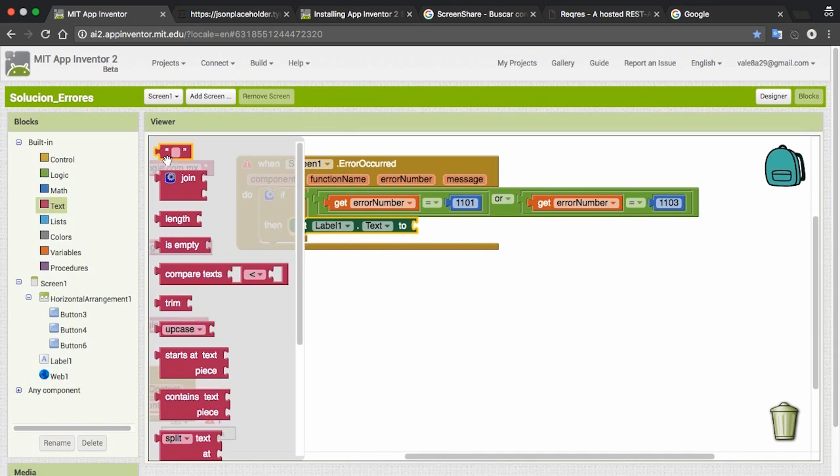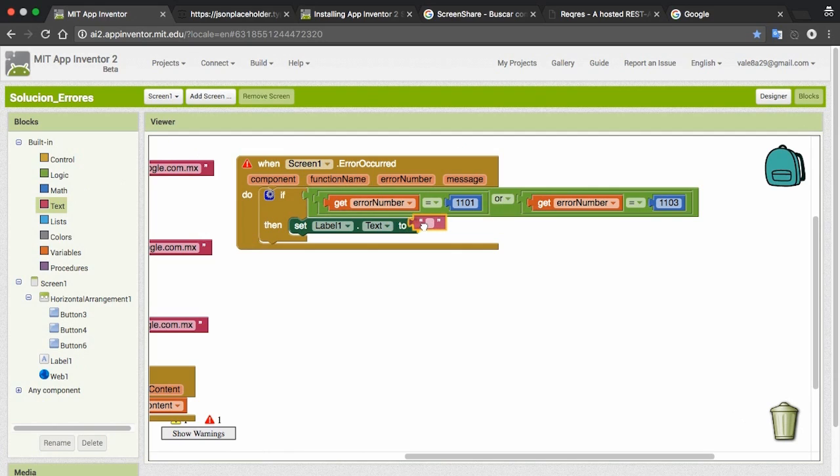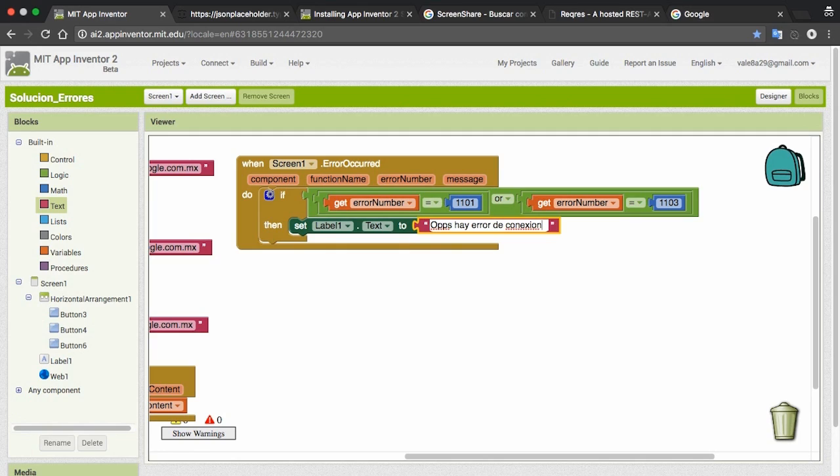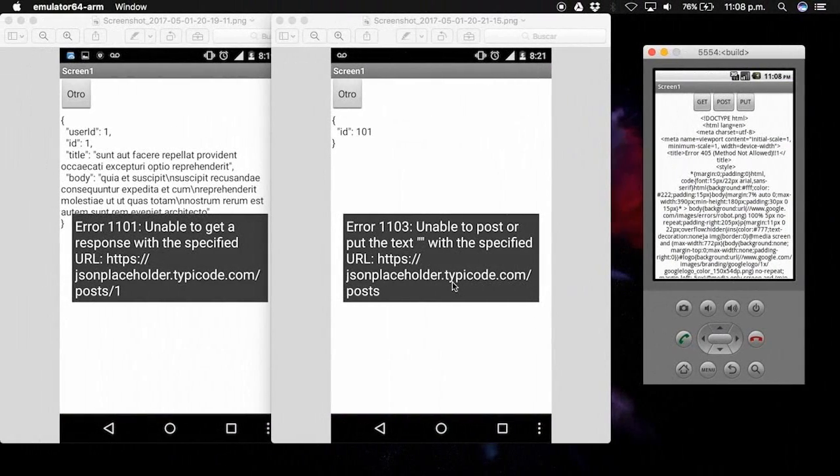In this case, I will put this message: oops, there is a connection error. And that's it.